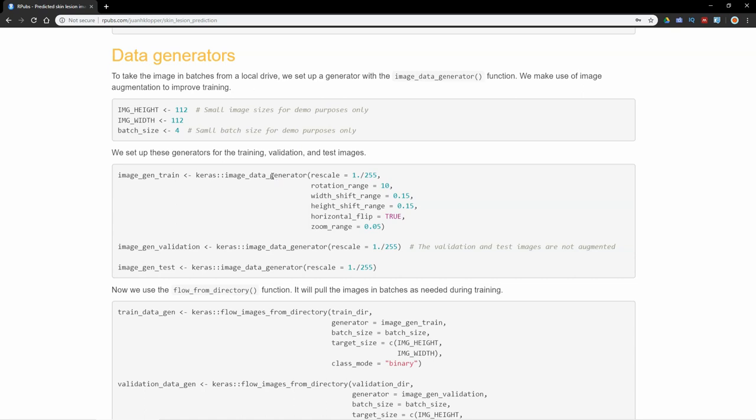We can use the image data generator to do all sorts of pre-processing on our files and also data augmentation. As per usual, I'm going to divide each pixel by 255, that's just normalizing the value of each pixel. I'm going to allow random rotations up till 10 degrees.